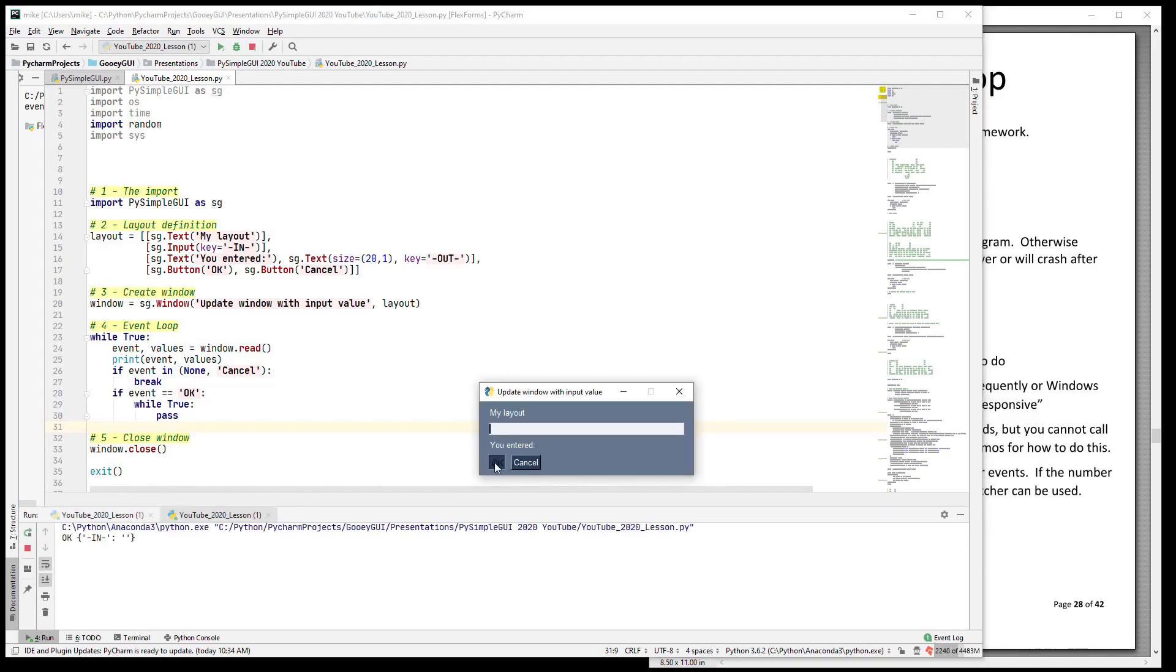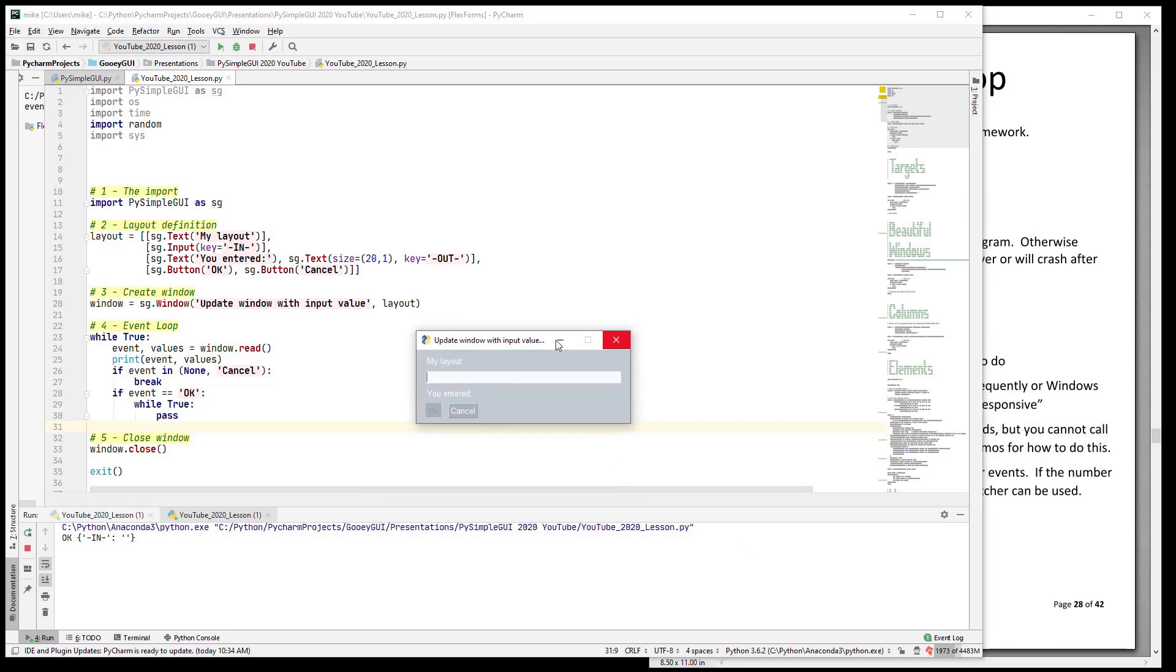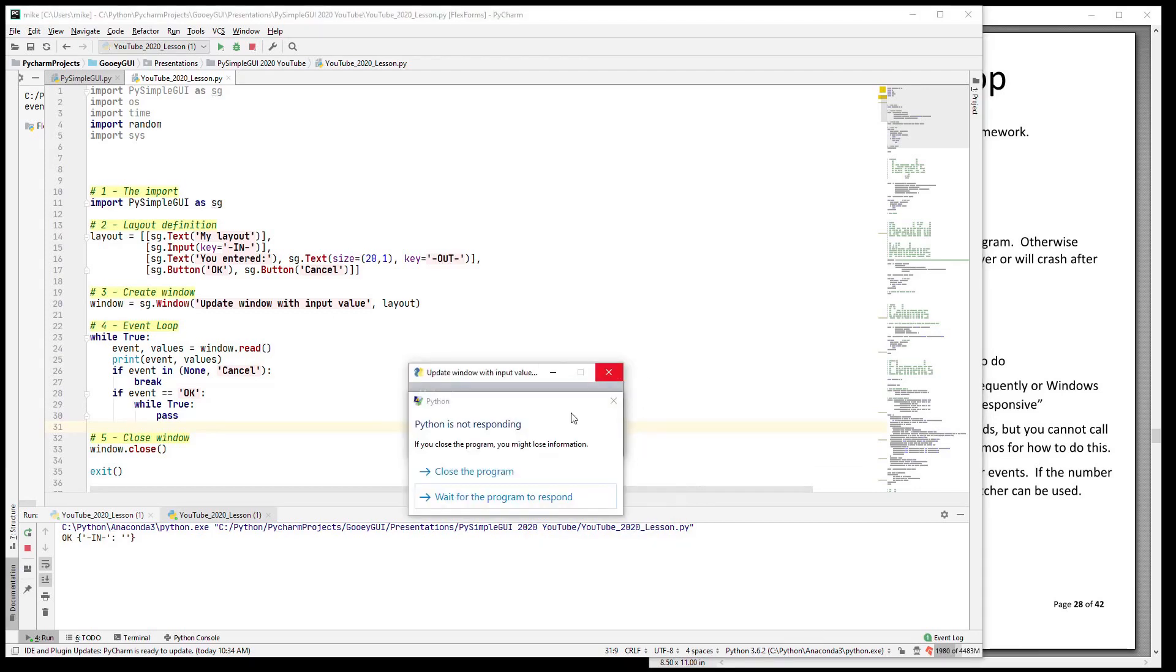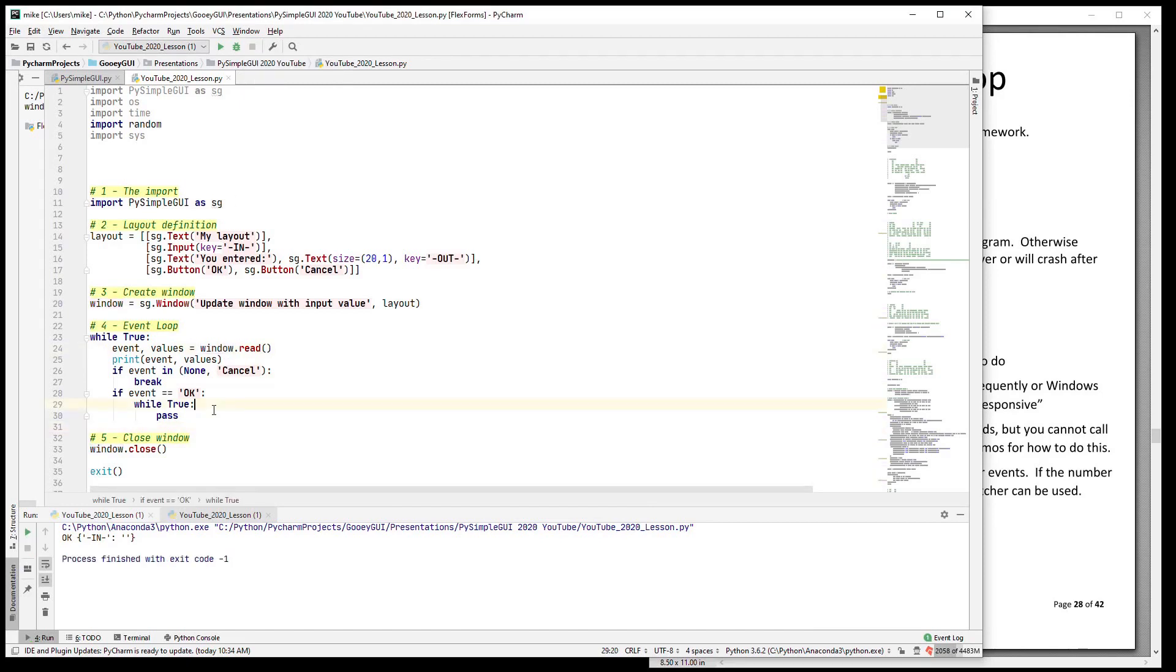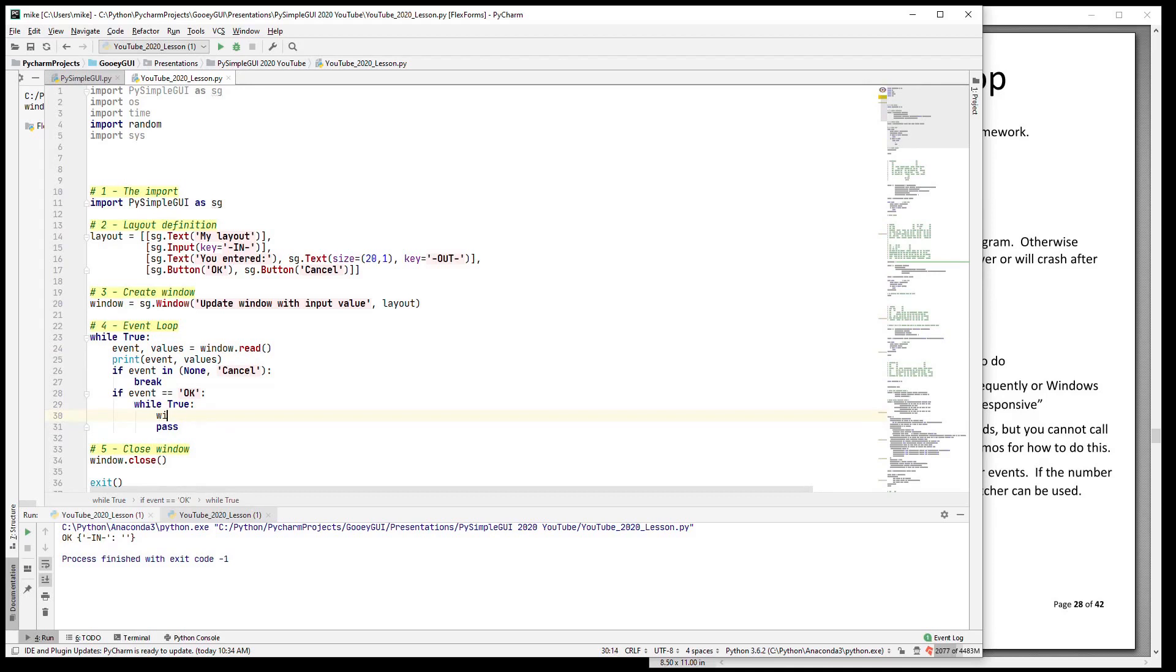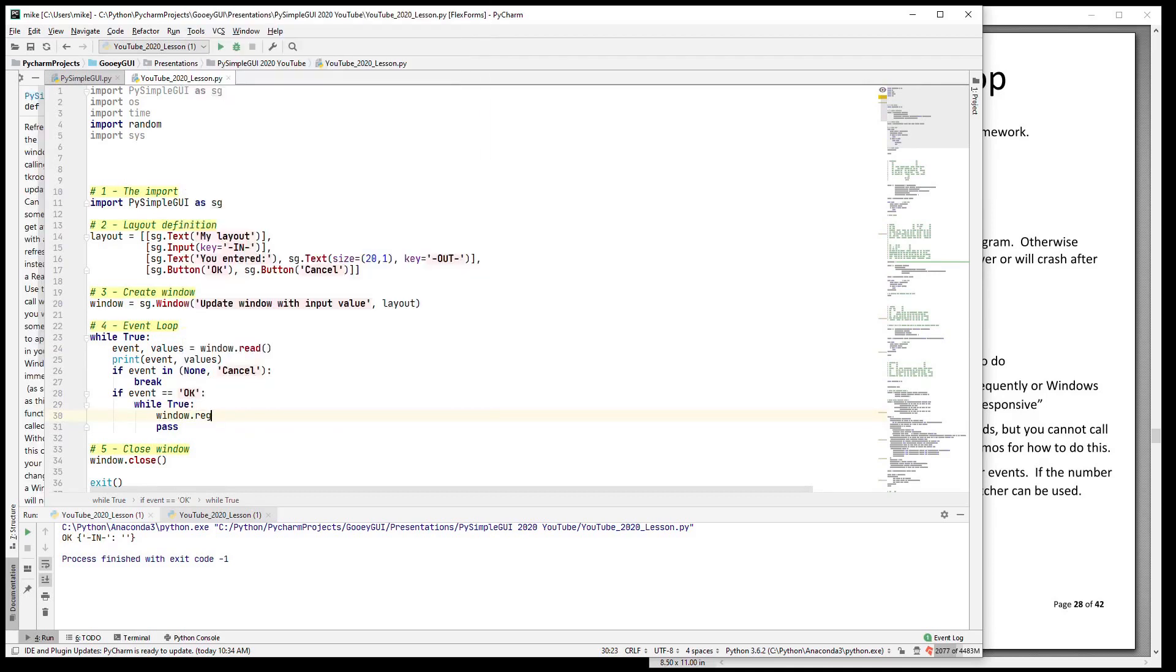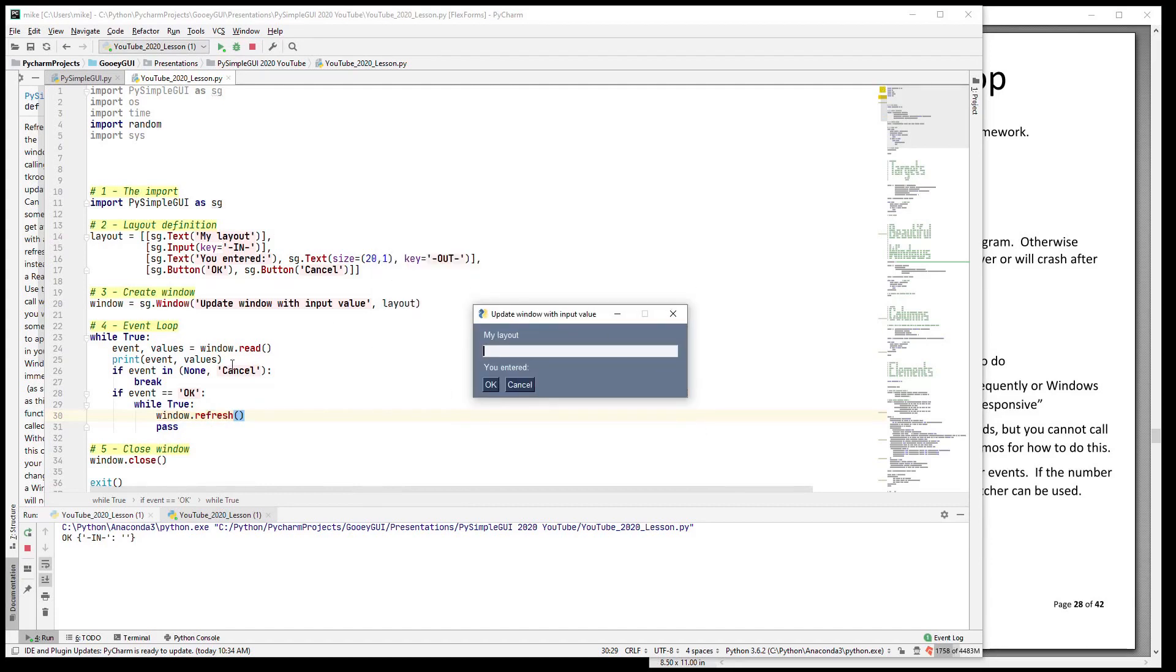And you see that it is frozen and Windows will come popping up with a message that says your window has become unresponsive. It may not be happening because I'm running PyCharm. There we go - Python is not responding, right? And the reason is that we did not call read or refresh. Now what I could do in here is call window.refresh, and that will at least keep Windows happy. So you see the window has not crashed, it's not going to do anything.